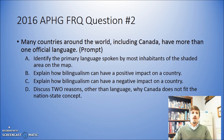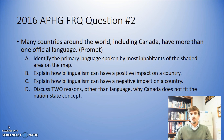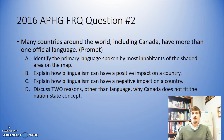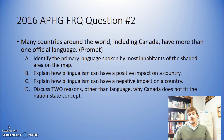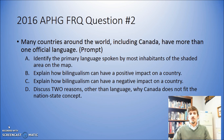Part A says: identify the primary language spoken by most inhabitants of the shaded area on the map. Part B says: explain how bilingualism can have a positive impact on a country. Part C says: explain how bilingualism can have a negative impact on a country.